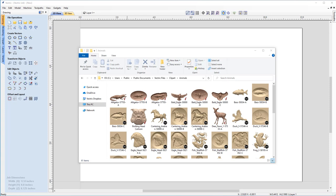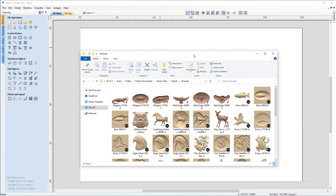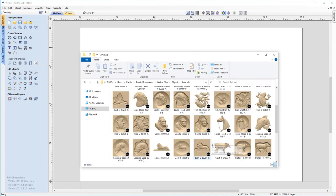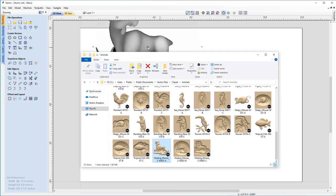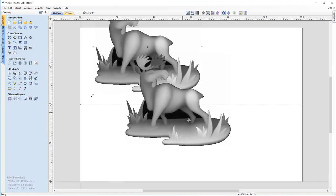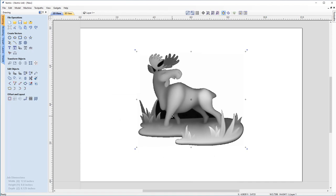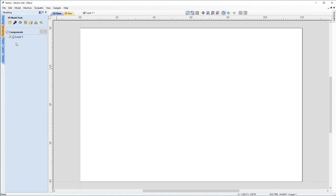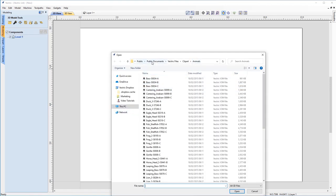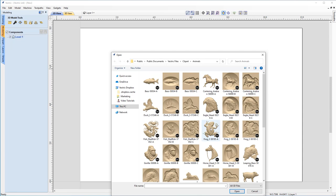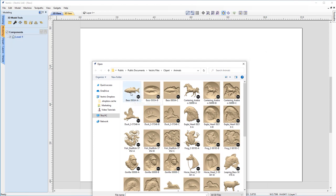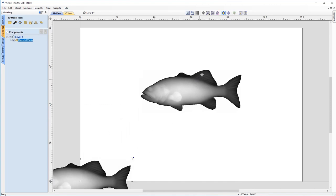To get clip art into your job, you can open the animals clip art folder location and click and hold left-click on a file — such as a wading moose — and drag it into the software background. Alternatively, go to the Modeling tab, choose Import a Component or 3D Model, navigate to the clip art location at Public Documents/Vectric Files/Clip Art/Animals, and open the folder. You can change the view to large icons to see previews, then click a file to import it.